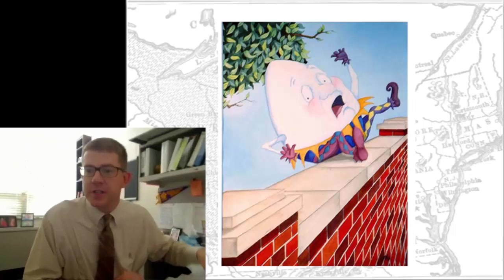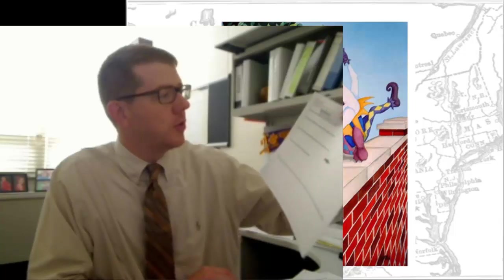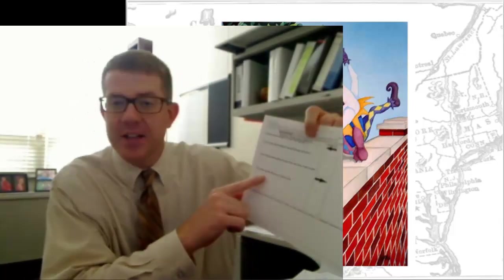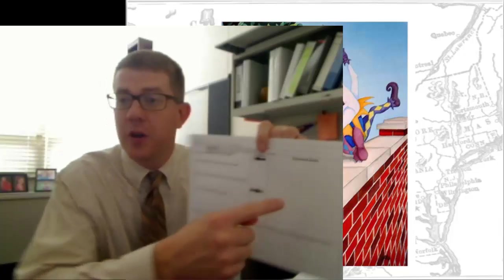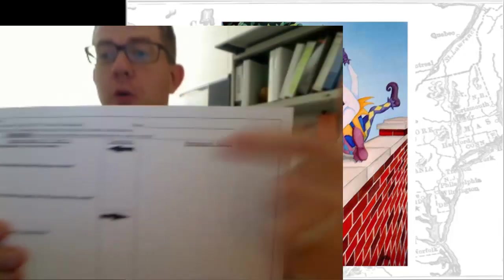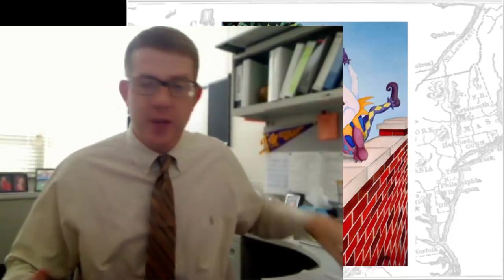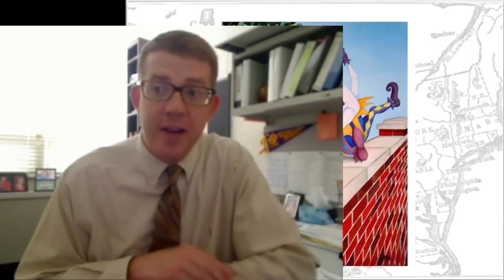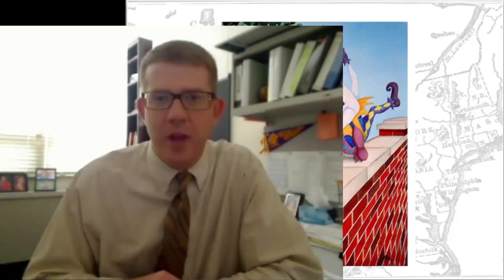Please take out your Chapter 7, Section 3 notes. You had some questions on nationalism and then the last question summarizing the Missouri Compromise. You're going to put your notes for this video over here. I had a couple of requests in class today to really emphasize what it is that you should be writing down, so I'm going to try to do that today.